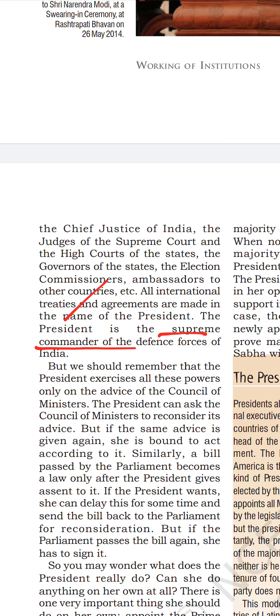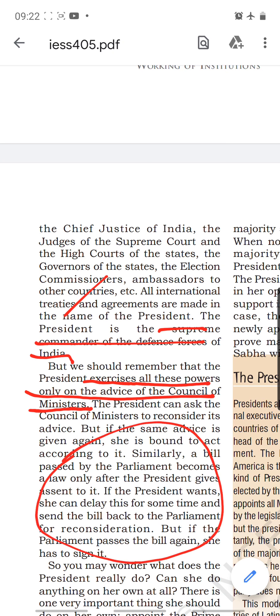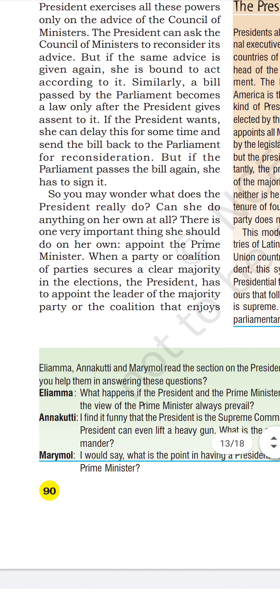All international treaties and agreements are made in the President's name, and the President is the supreme commander of the defense forces of India. However, he exercises all these powers only on the advice of the Council of Ministers headed by the PM. He can ask the Council of Ministers to reconsider the advice, but if the same advice is tendered again he is bound to act according to it. If parliament returns a bill in the same form without changes, the President is bound to sign it.